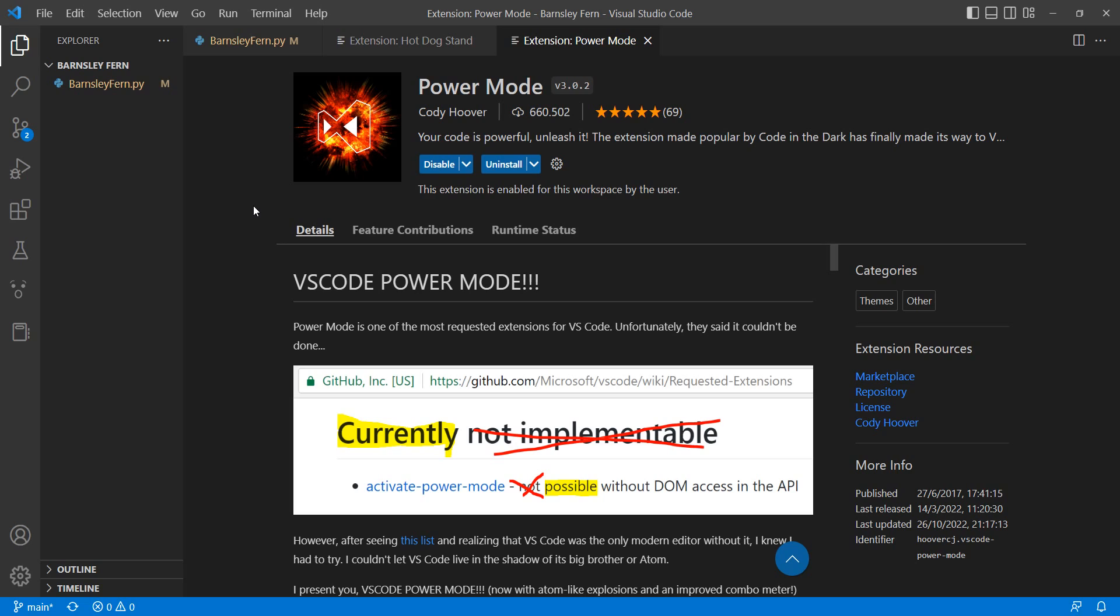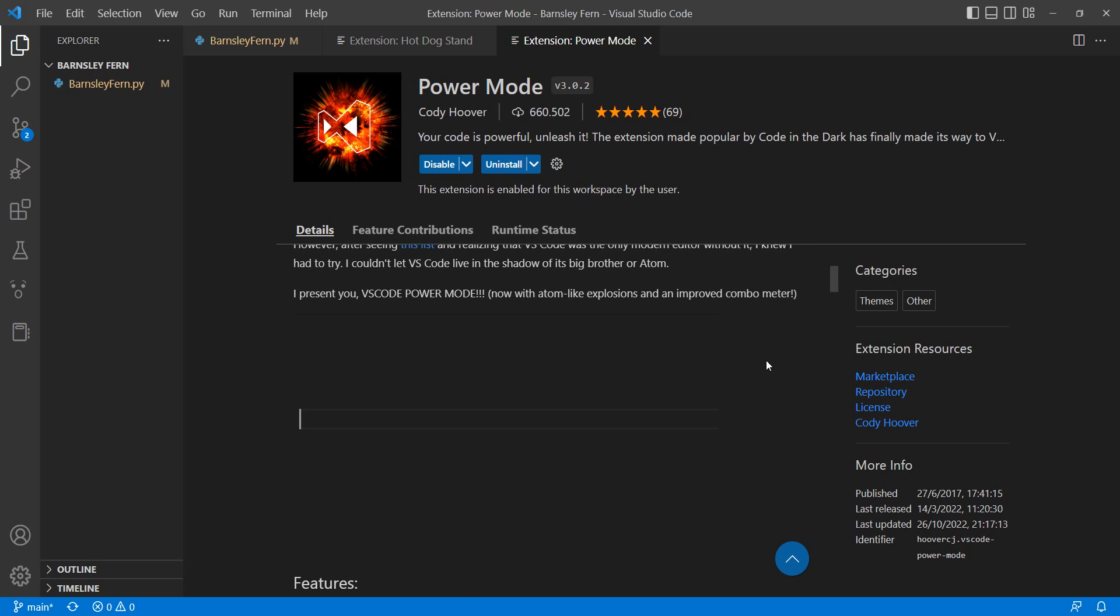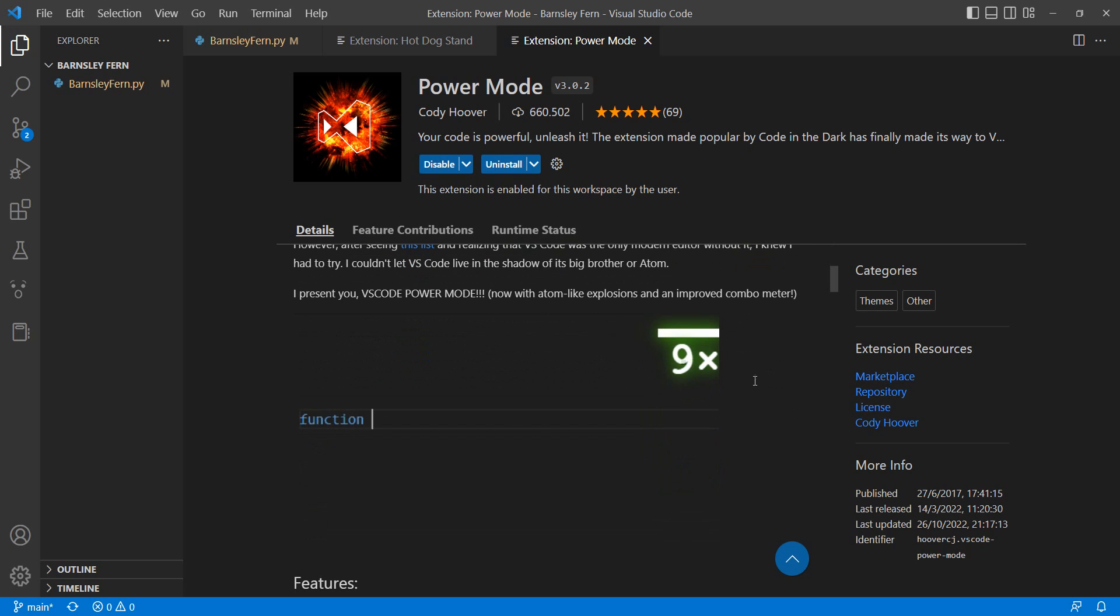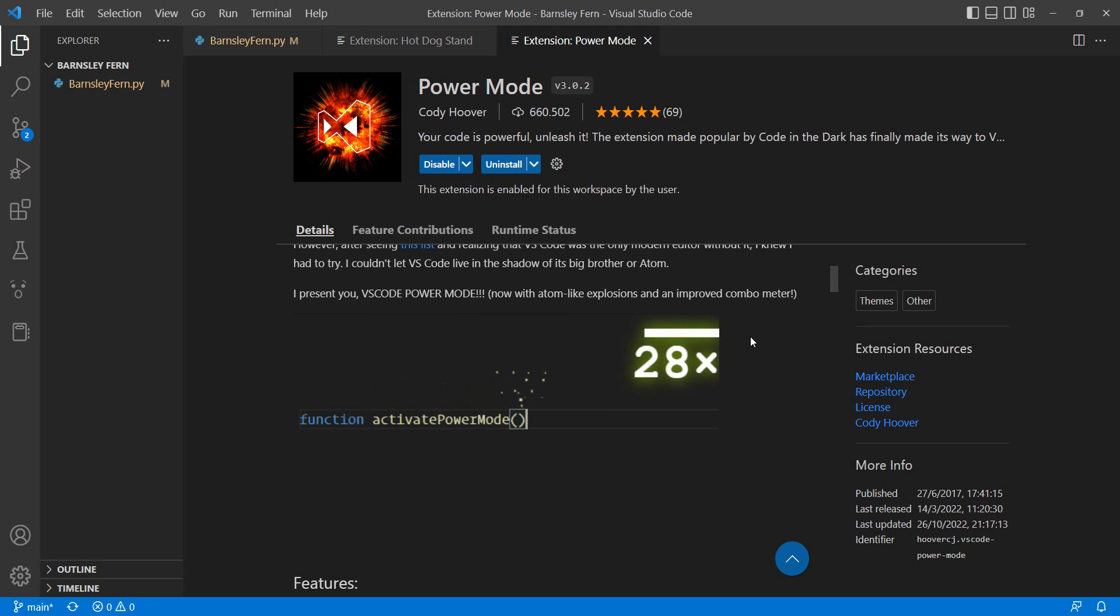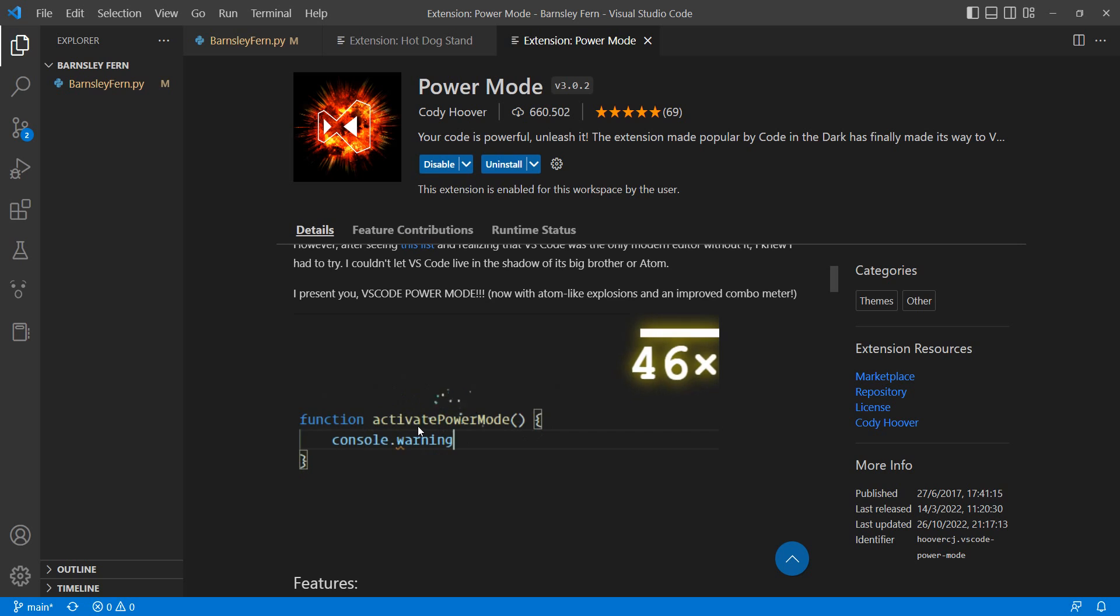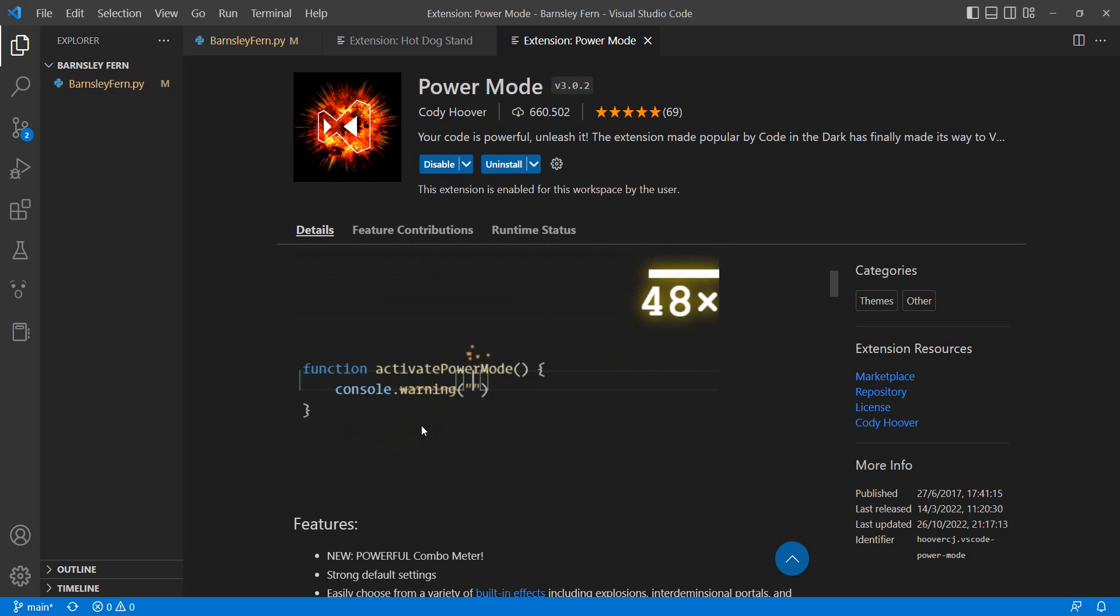I'm going to start with Power Mode. Power Mode is the one that I think is the most useful in this list. Basically, Power Mode is a library of effects for your developing environment. It's going to add this combo meter at the top and also some effects while you are coding.